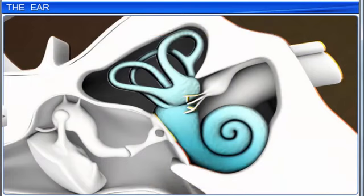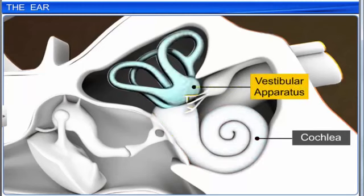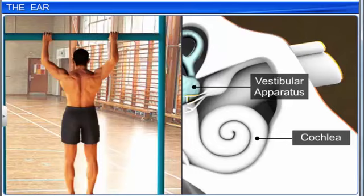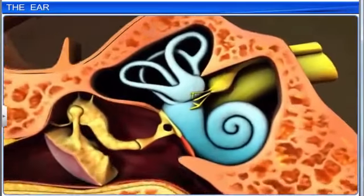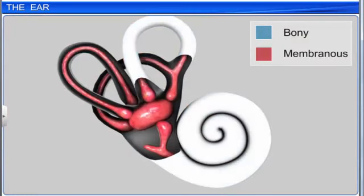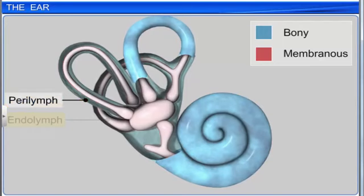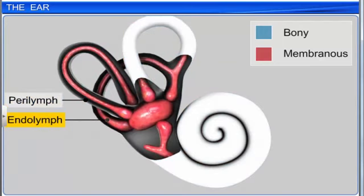The labyrinth consists of two functional parts: the cochlea, which is responsible for hearing, and the vestibular apparatus, which is responsible for balance. The labyrinth is of two types: bony and membranous. The bony labyrinth is a series of channels filled with a fluid called perilymph, while the membranous labyrinth lies within the bony labyrinth and is filled with endolymph.